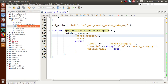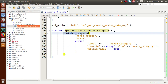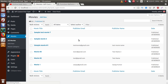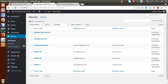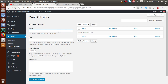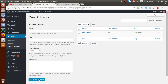We have successfully attached a simple function. By the help of this function, we are going to add a category section inside our movies custom post type. Save this file, go to the browser, and reload the page. After loading, we can see that Movie Category is now appearing inside this post type. Click on Movie Category — inside here we can add movie categories.